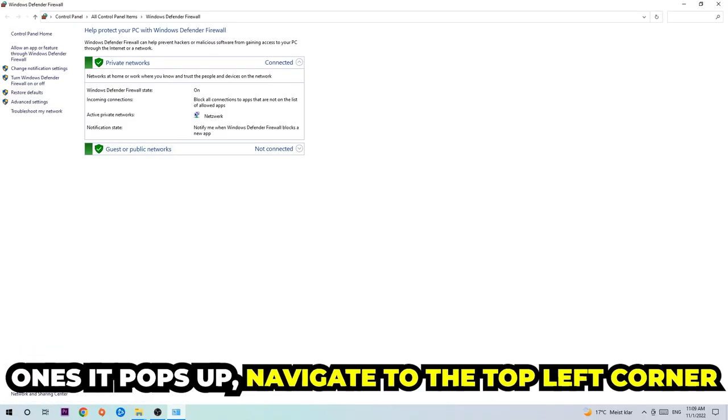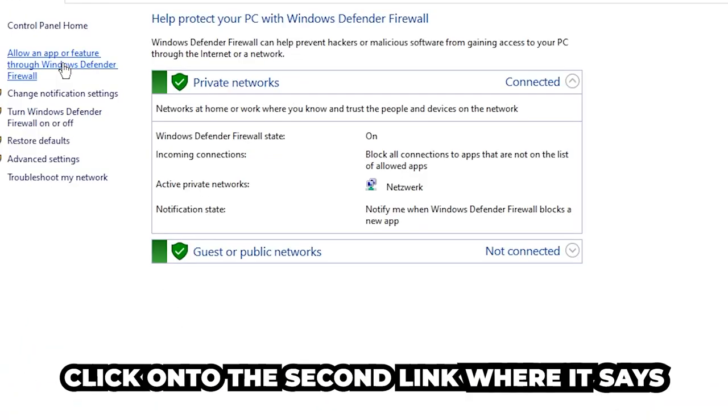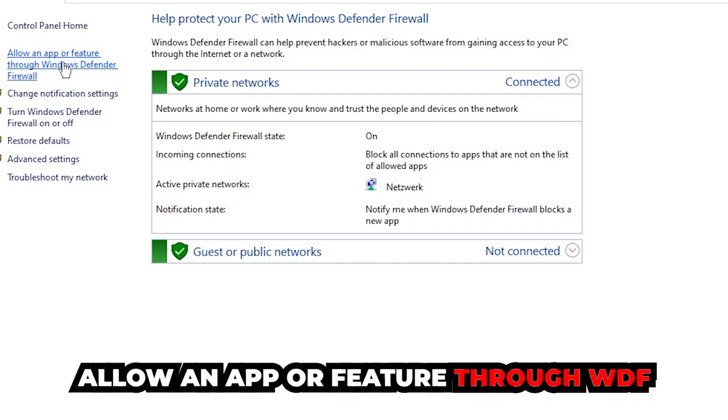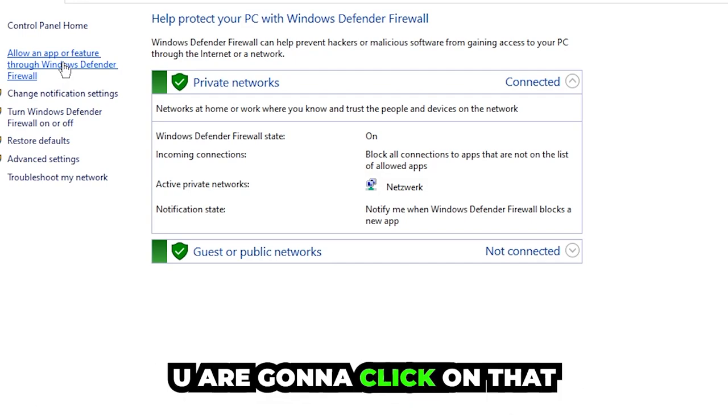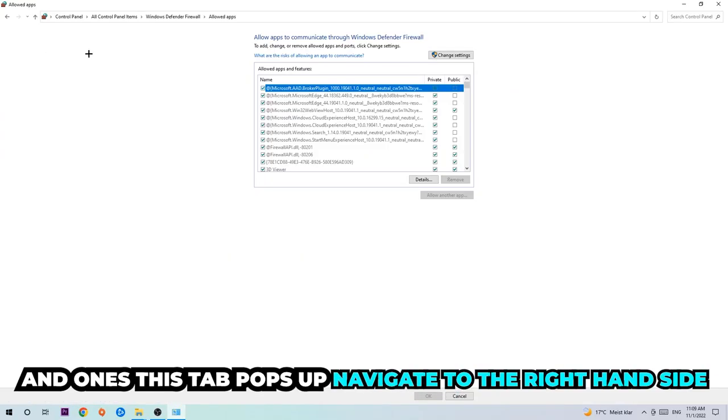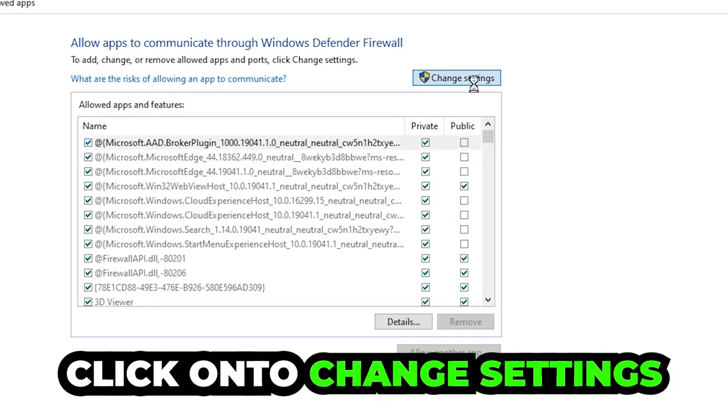Once it pops up, navigate to the top left corner and click the second link where it says allow an app or feature through Windows Defender Firewall. When this tab pops up, navigate to the right-hand side and click change settings.